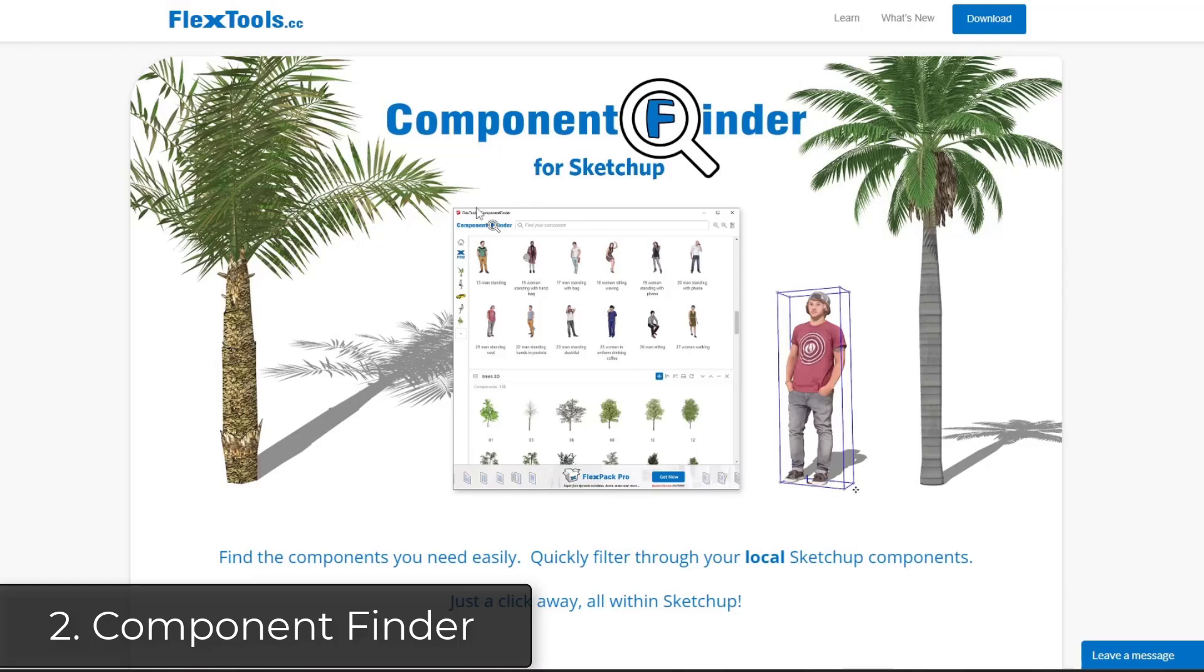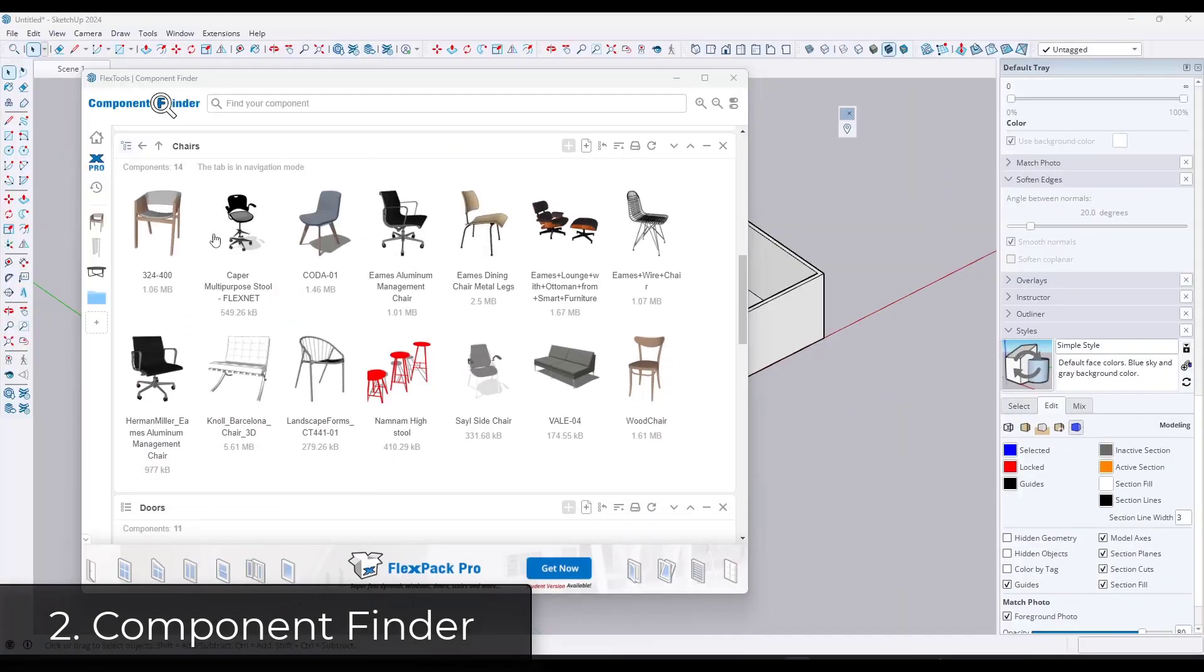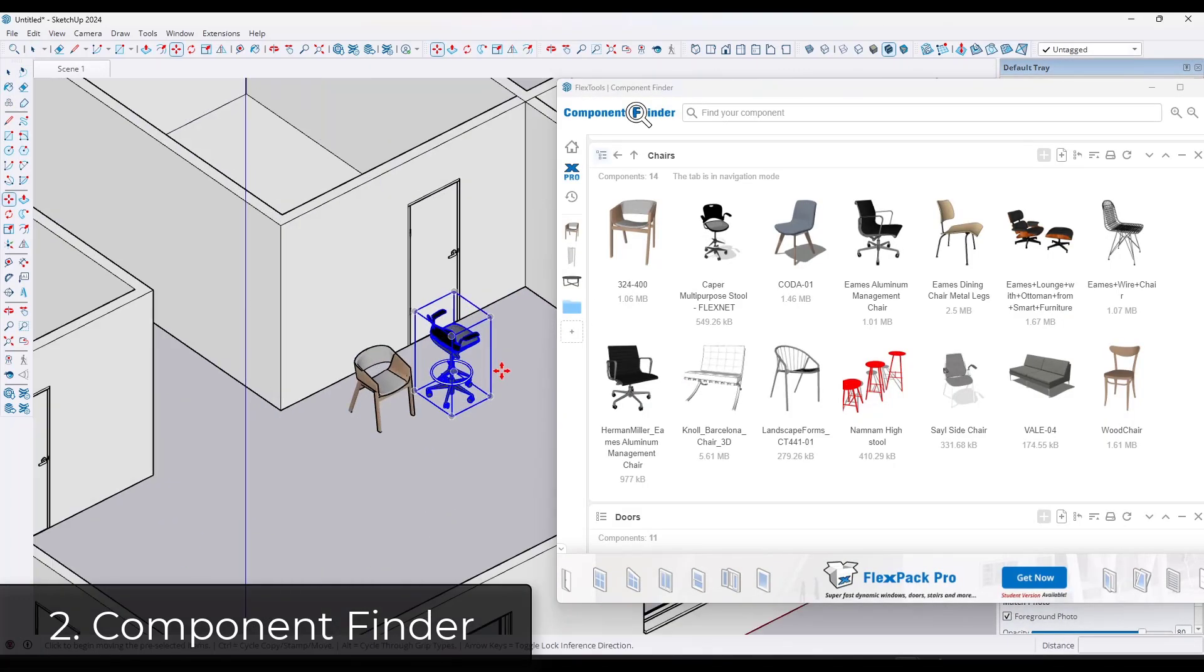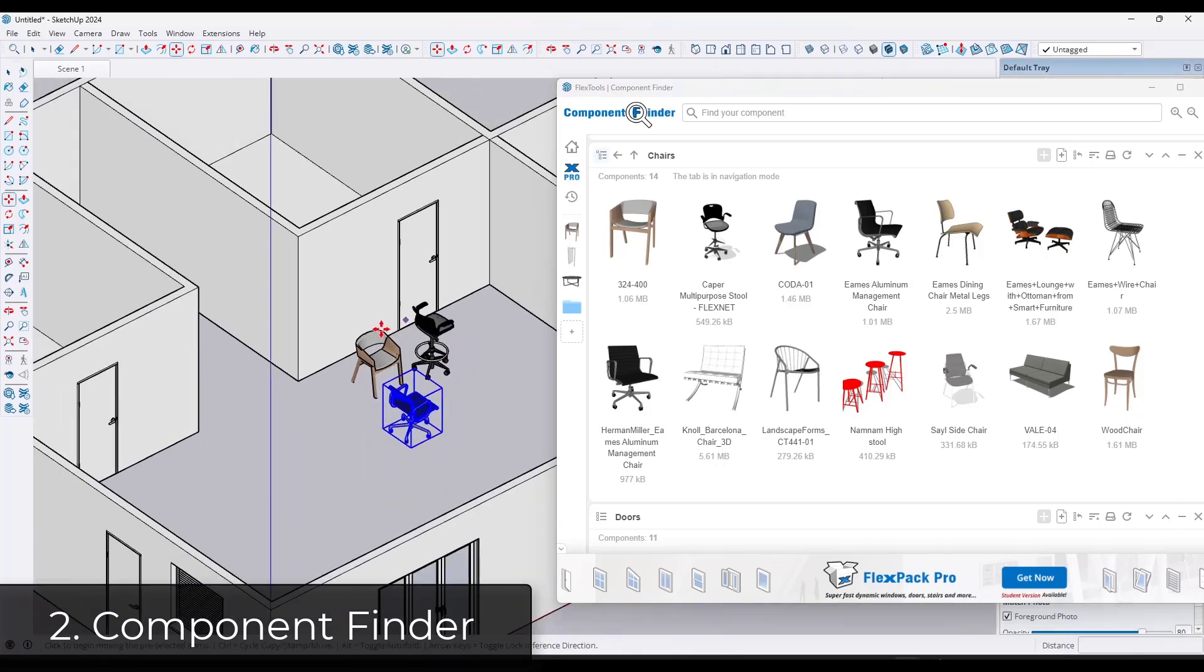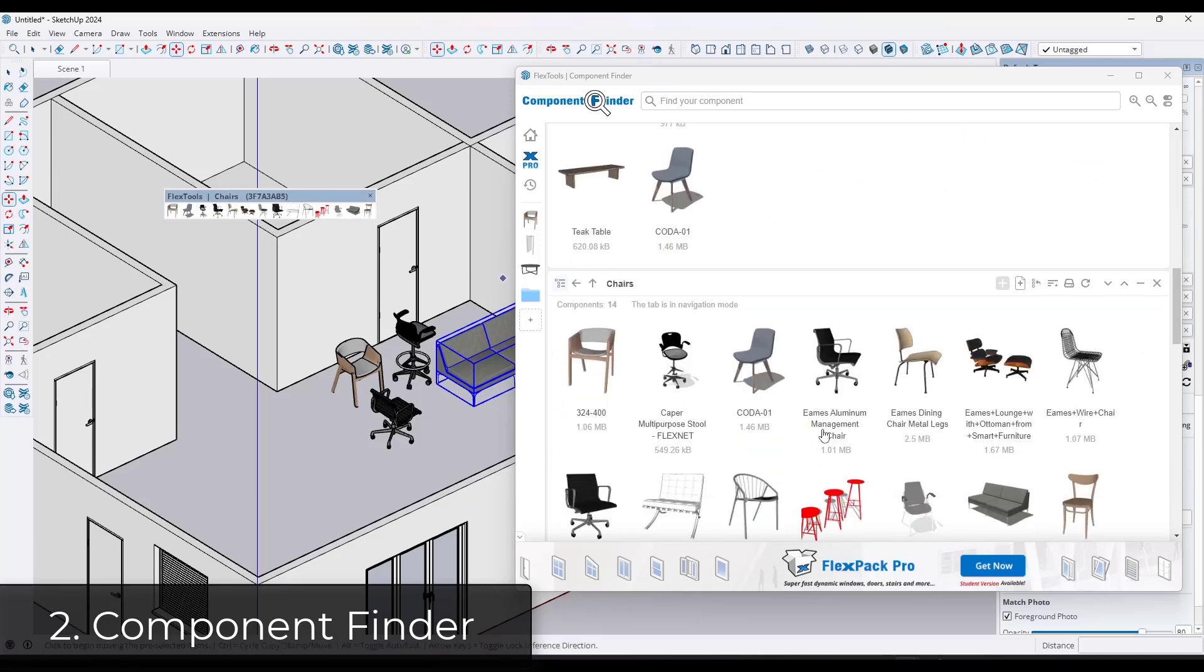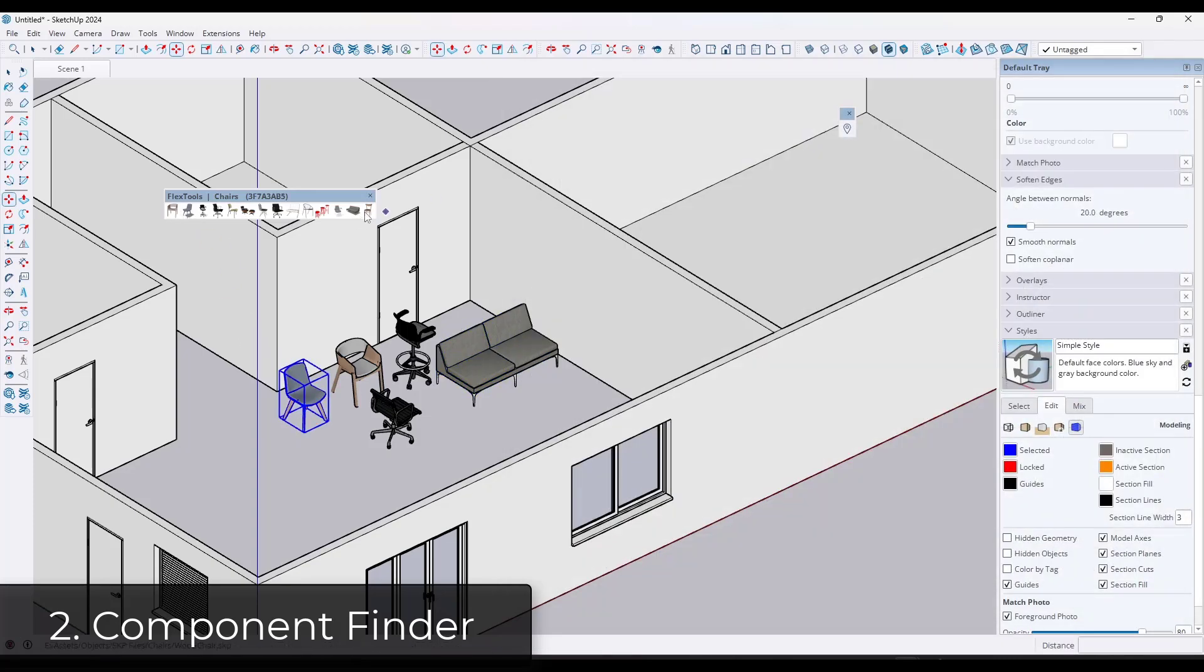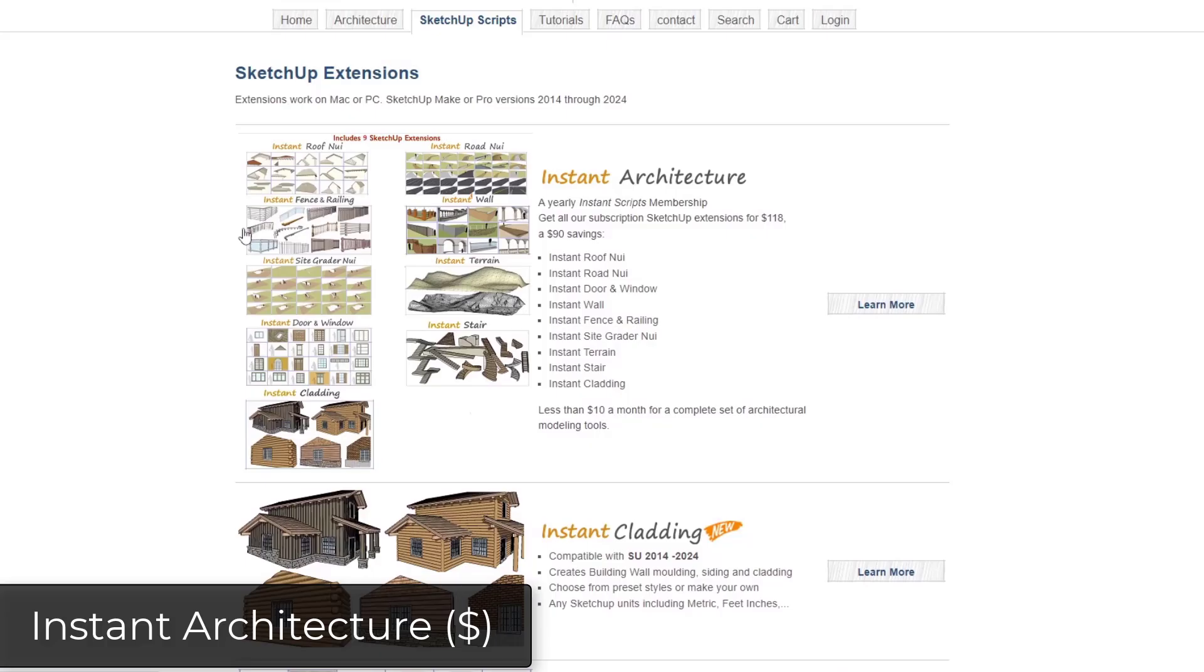While we're on the topic of FlexTools extensions, Component Finder is a free extension you can download that helps you manage your component libraries for SketchUp. So you can use it to organize your different folders as well as bringing things into SketchUp from those folders. One of the cool things about this is you can use this to create little toolbars of just objects that you want that you can then use to bring those objects into SketchUp. Super powerful component management extension.